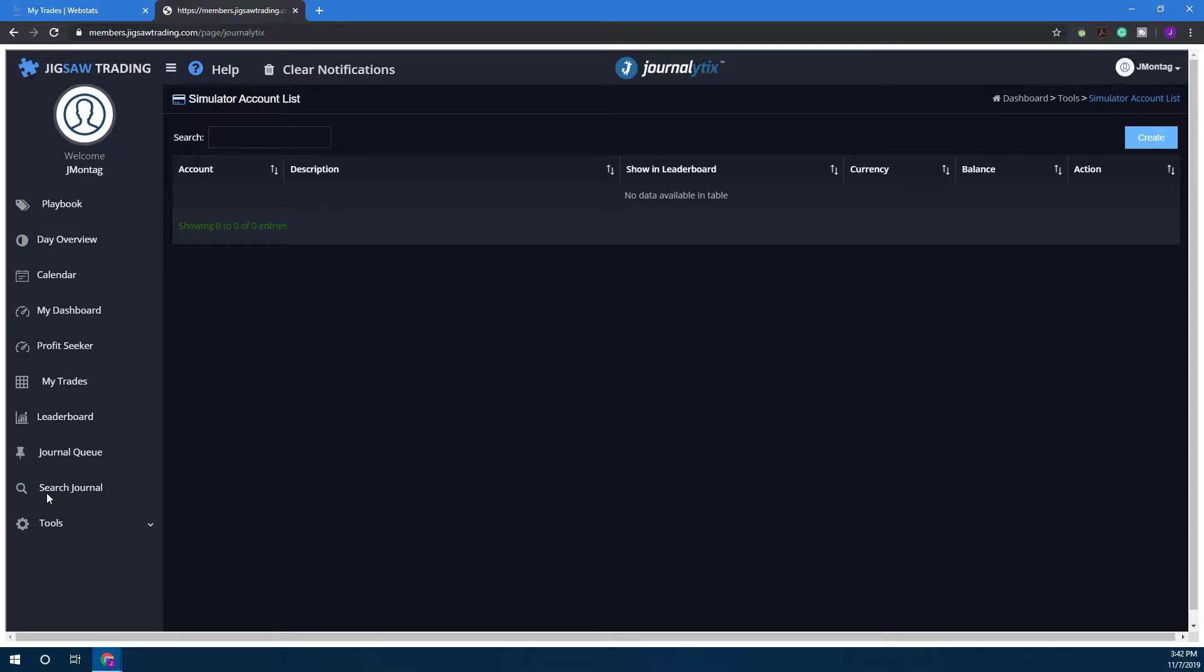Please keep in mind that when you create a simulator account, I would suggest having your platform closed down. That way when you reopen it, your simulated account will automatically be there. The account may not load until the next time you open the platform, so save yourself some time and close it out now.